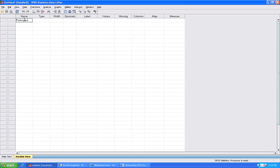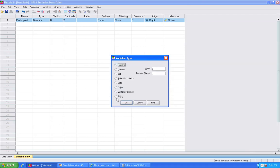In this particular case, the participant was labeled with a letter. So under the type when I am defining this variable, I am going to make the type a string variable. That allows SPSS to recognize letters.